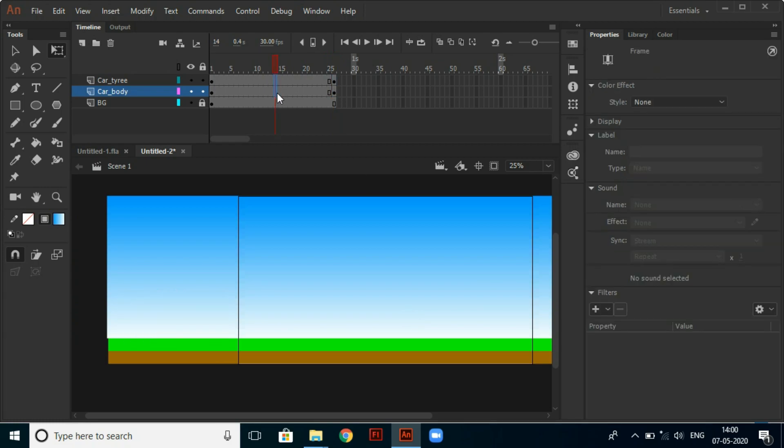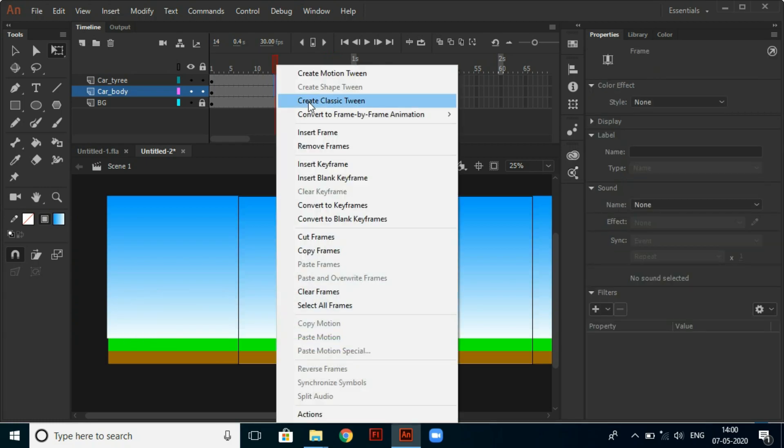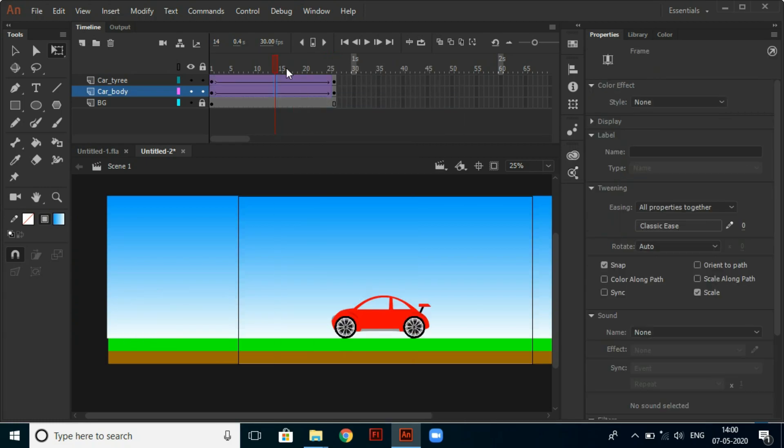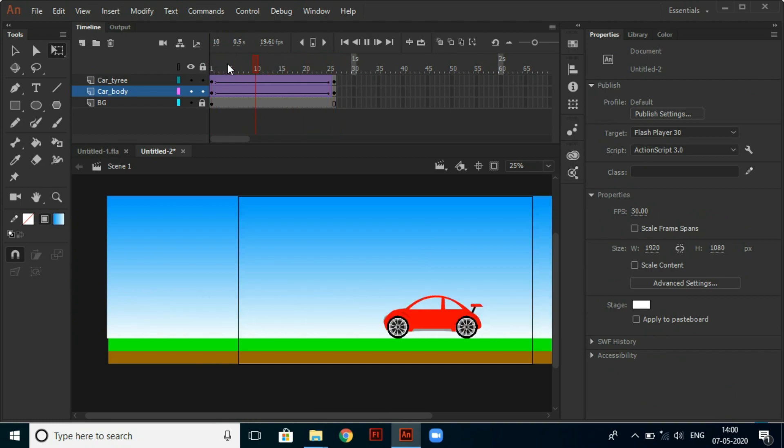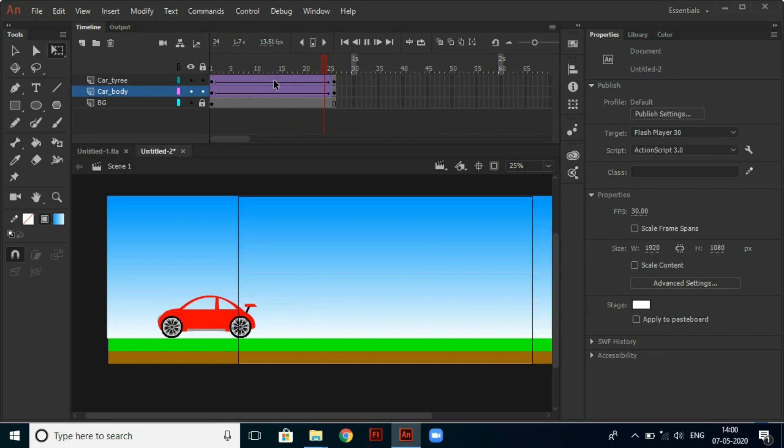Then select the frames between it and hit classic tween. Then your car is moving, but it is not looking real.